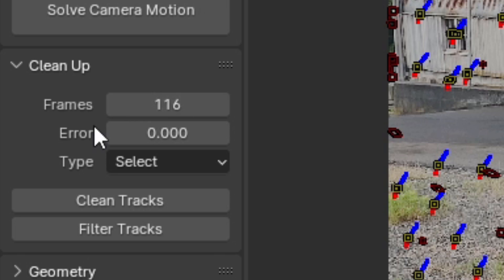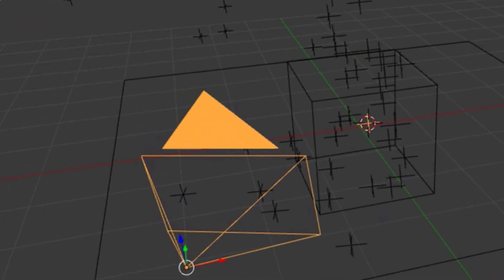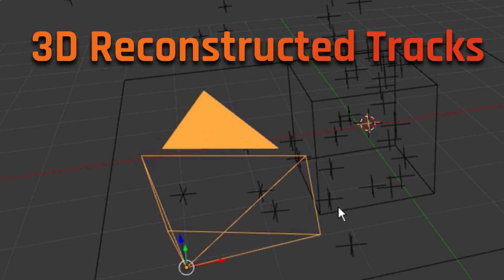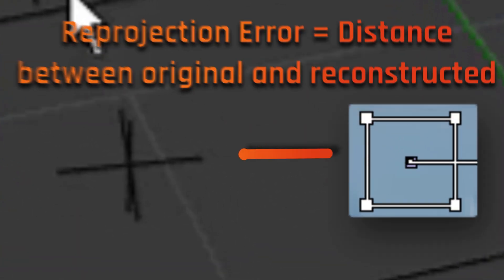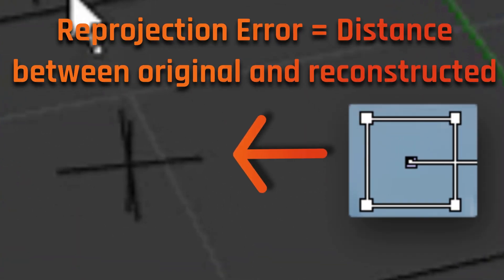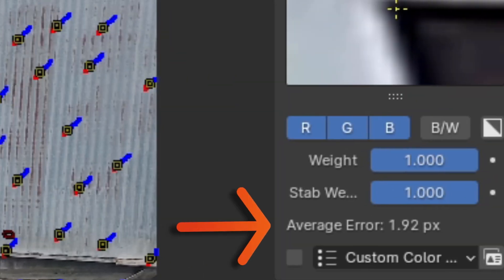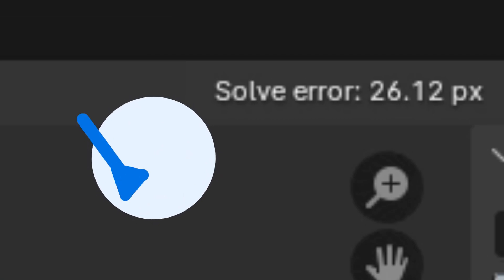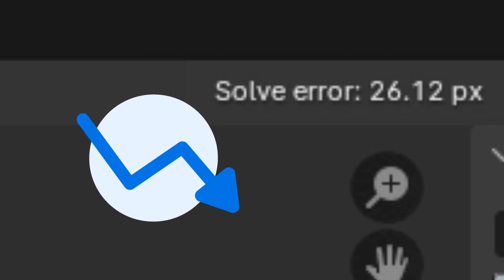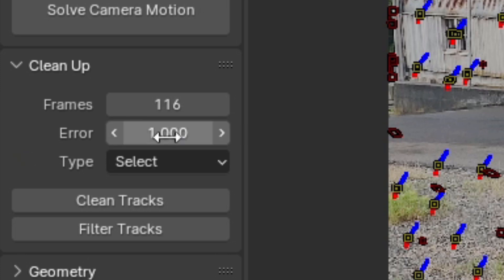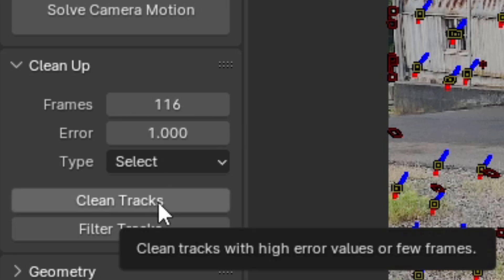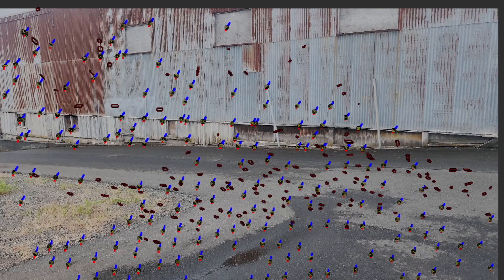Then you can choose the maximum reprojection error that a given track is allowed to have. Basically, the reconstructed camera has created its own 3D tracks that correspond to the original tracks, and the reprojection error of a track tells you how far away an original track is from its reconstructed doppelganger. You can see this number by selecting a track and opening up the tracks panel. So, to make this real simple, in order to make this number smaller, the average errors of all the tracks need to be smaller as well. Therefore, for the error threshold, you want to choose the smallest number possible that still leaves enough tracks to do another solve. You can then click Clean Tracks, which will select all the tracks outside of your specified threshold, and then click X to delete them.